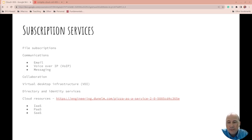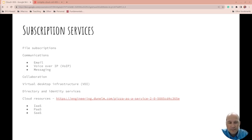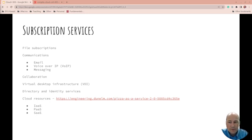And identity services - so how are you keeping track of who's there, what they have access to? And then there's the cloud resources, of course - infrastructure as a service, platform as a service, software as a service. We've talked a little bit about this and I'm going to continue to bring this up.